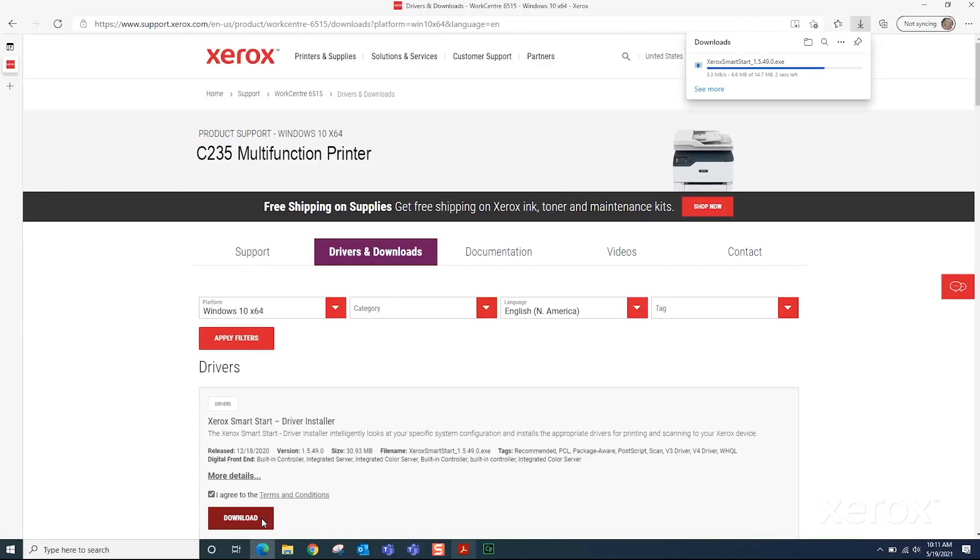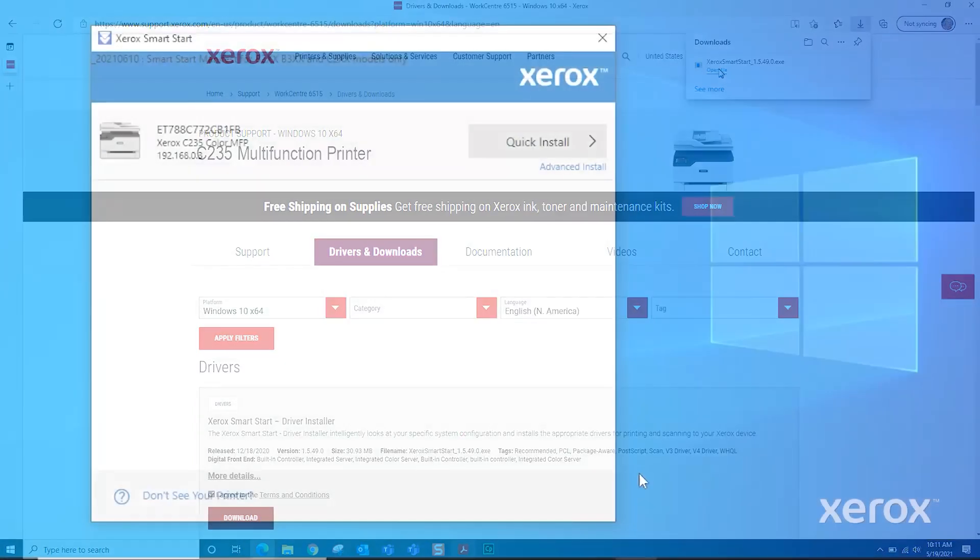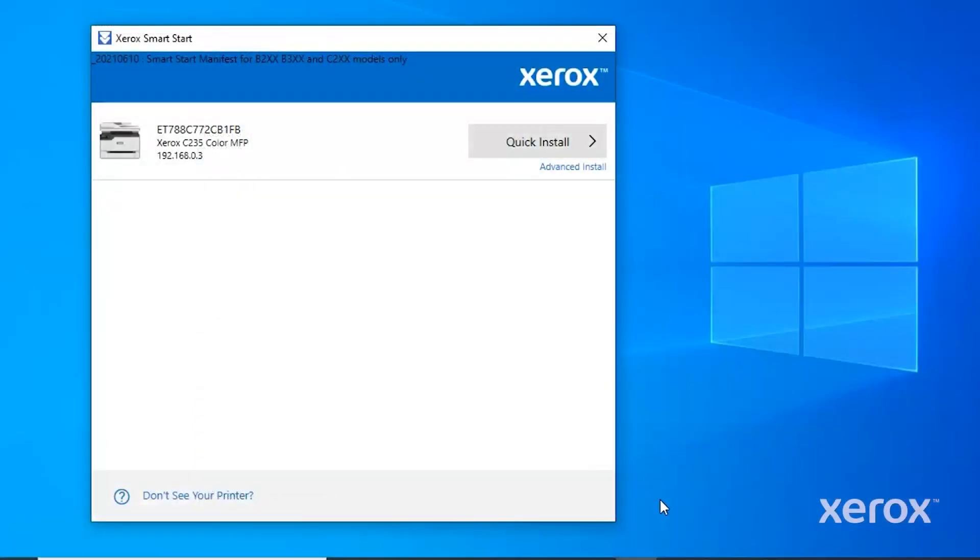In the Download window, click Open File. The driver application opens on the desktop. Click Advanced Install.